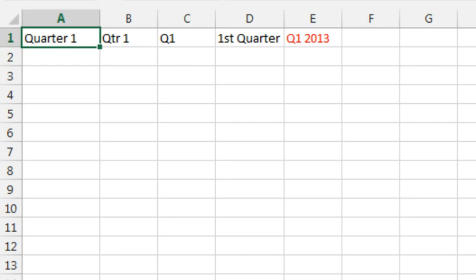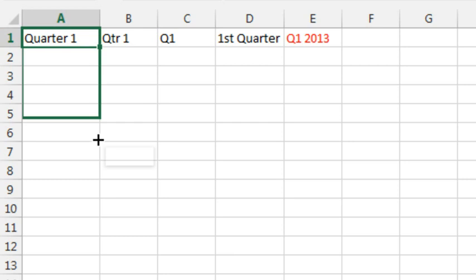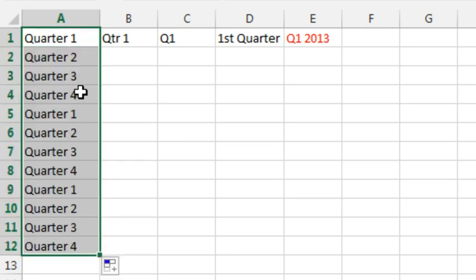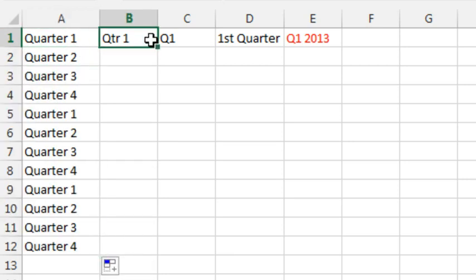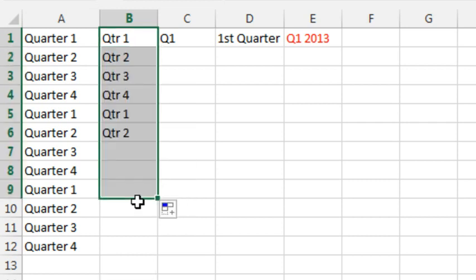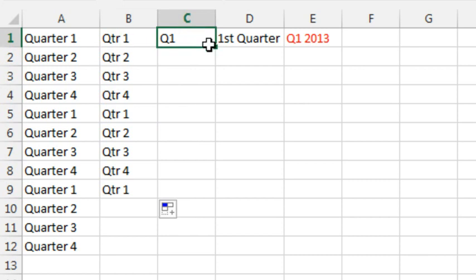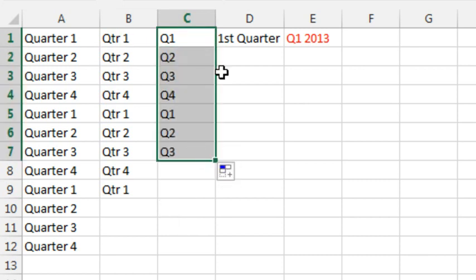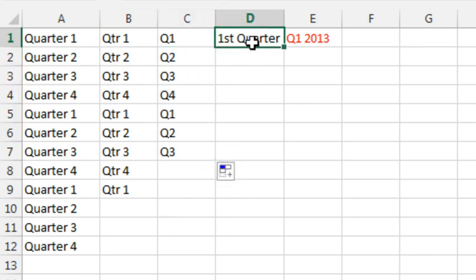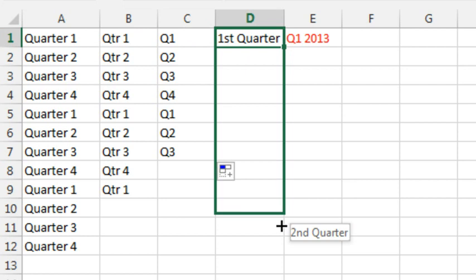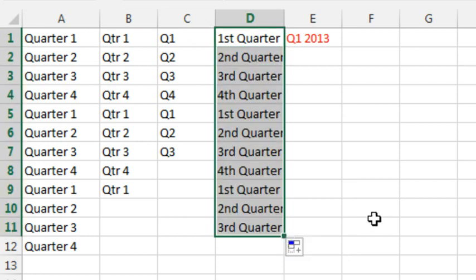We've done this one before, but Mary today sent in a better way to go. The fill handle, of course. When you're using the fill handle with quarters, it's smart enough that after quarter 4, it starts over again at quarter 1. And this is so flexible, there are so many different ways that you can do this, like spelling out quarter, using QTR, just using Q1, all those work. My favorite one, this is cool, even first quarter, they get it.